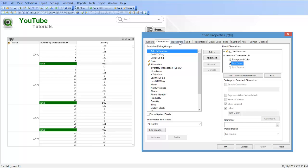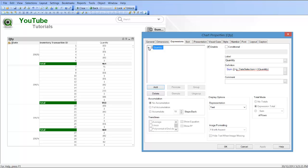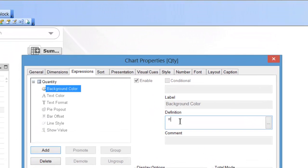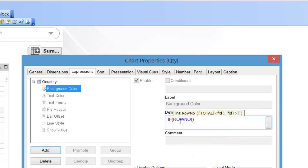If we go into the expressions, we can do the same thing. So in the background color I'm going to say if row number equals zero, comma, green.